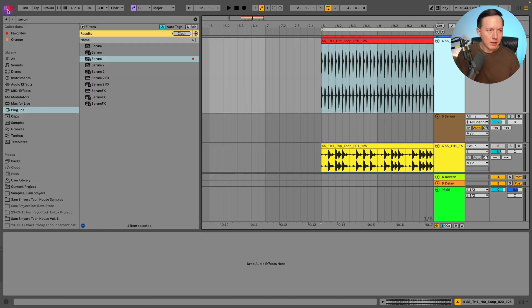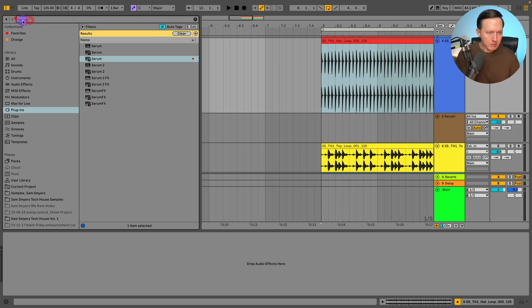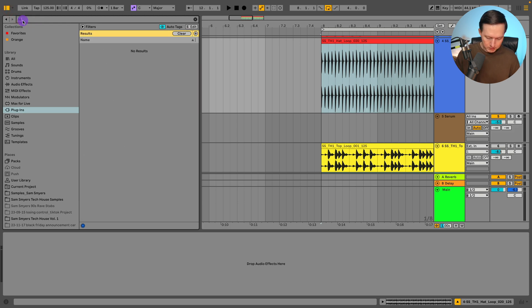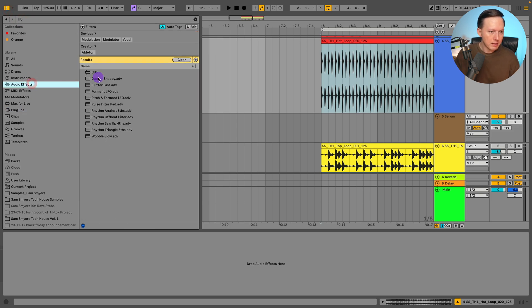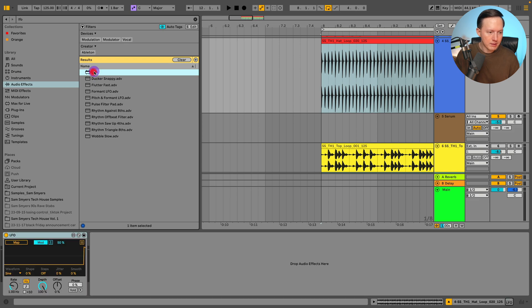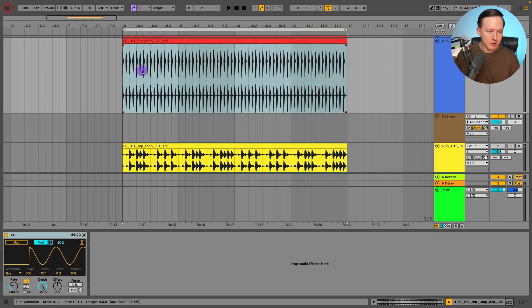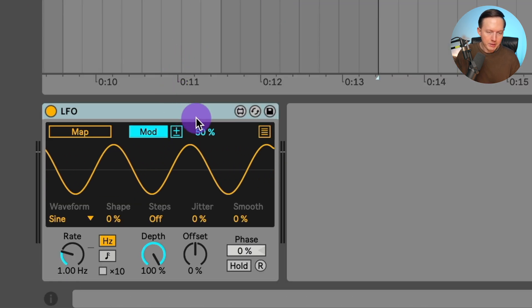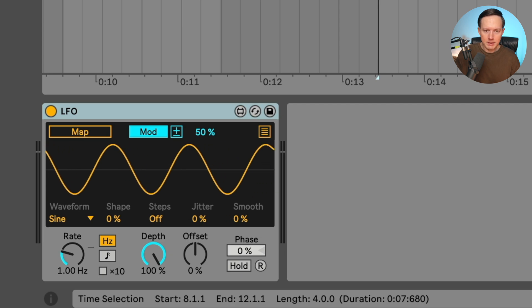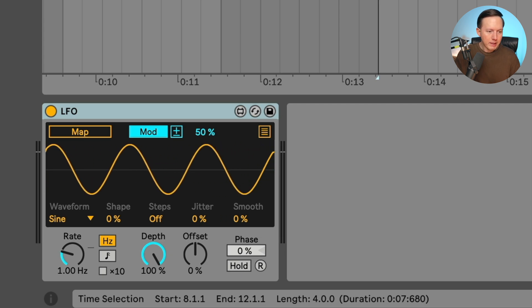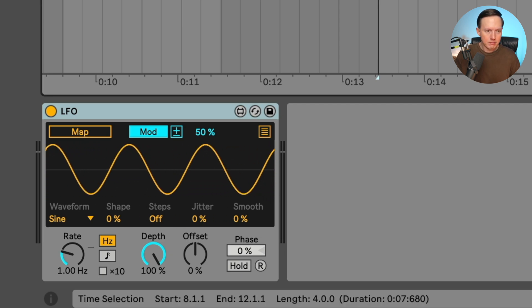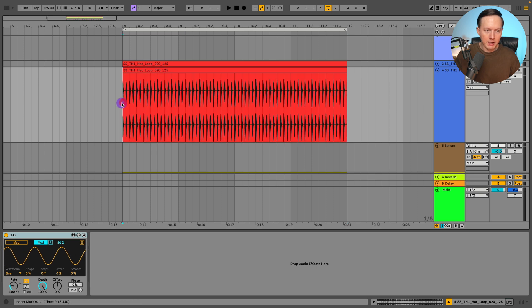So what I'm going to do, I'm going to go ahead and search LFO. Let's go ahead and do LFO, and it pops up right there. That's the LFO. So this is the LFO device that I'm going to use within Ableton Live. Now when I have this loaded up, it's not going to do anything. I have a hi-hat track, hi-hat loop.